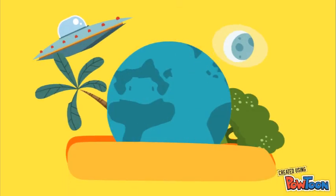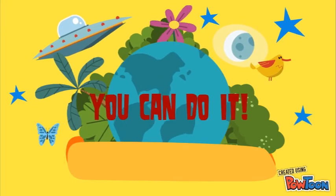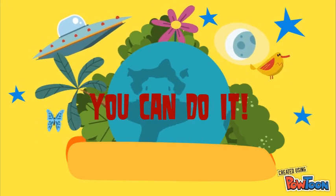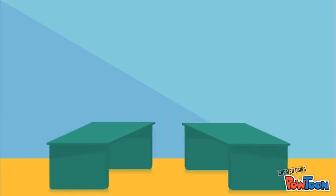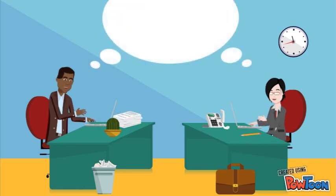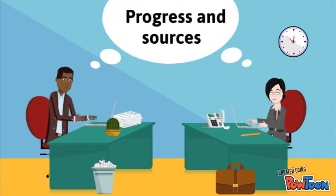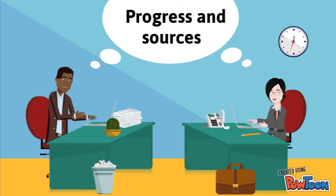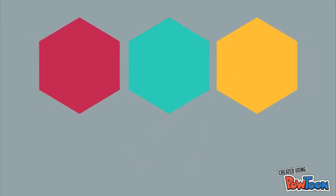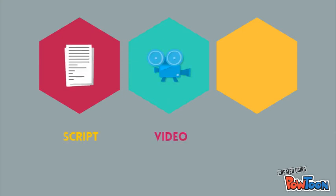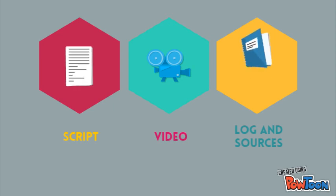Now, don't worry. You'll have enough time to finish your video. And remember, whatever you do, don't forget to log your progress every lesson and write down the websites and other sources you use. This project is an assessment and you will be graded on the quality of your script, your video, and if you kept a progress log and sources record.